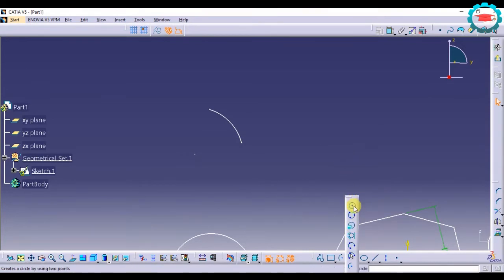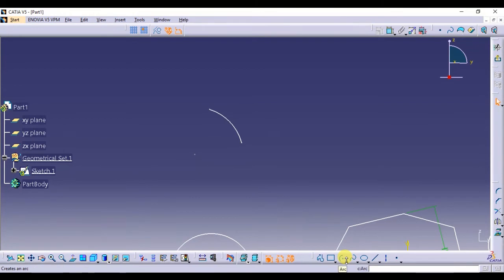We will look at the other ways of making circles and arcs in the coming lessons and also other geometry. See you there. Bye.